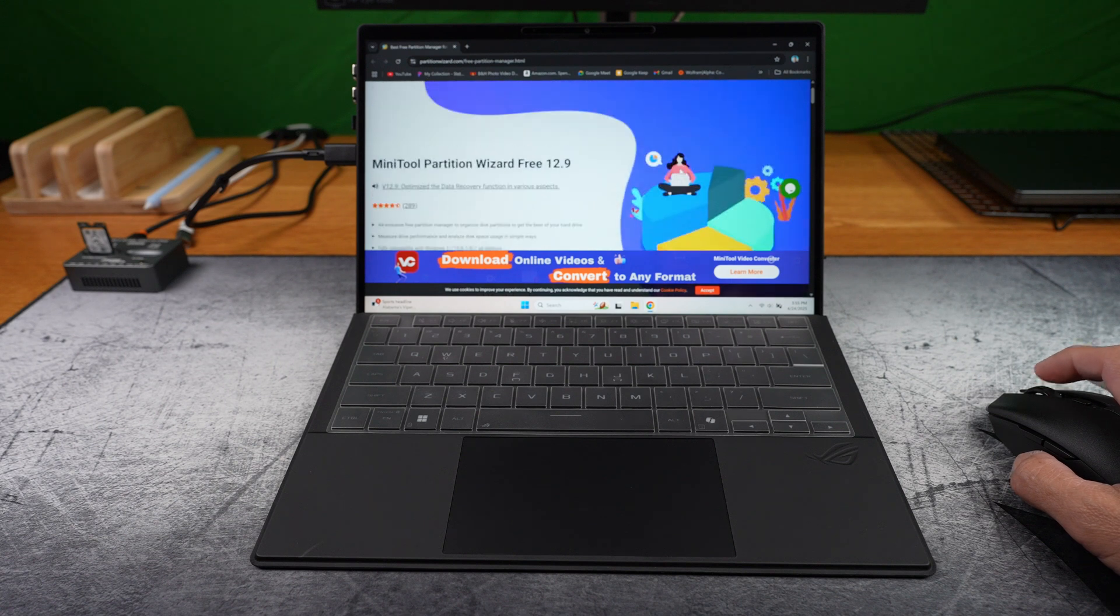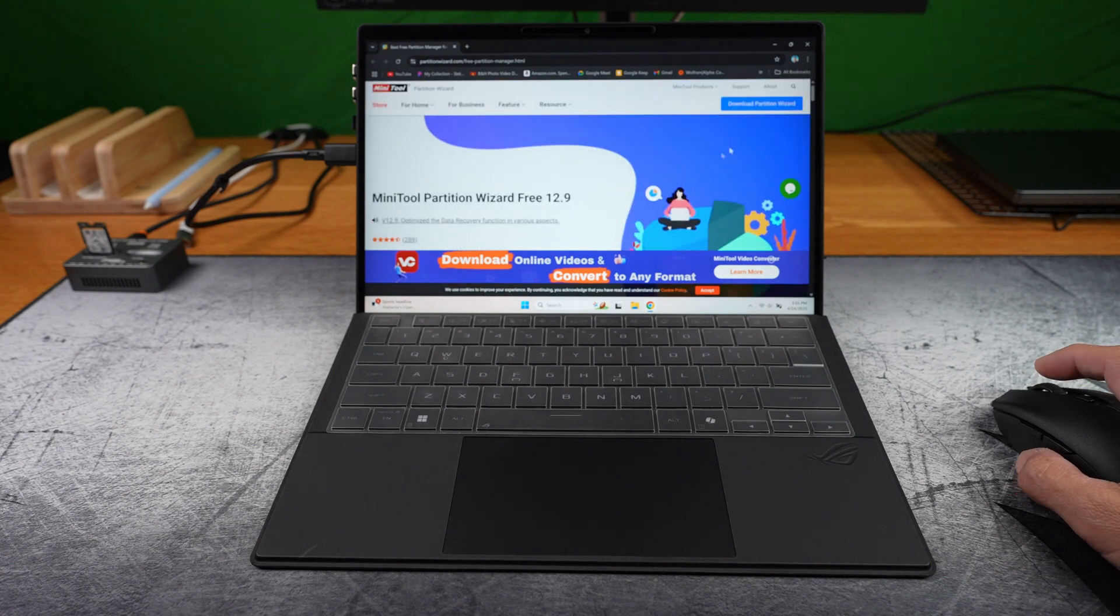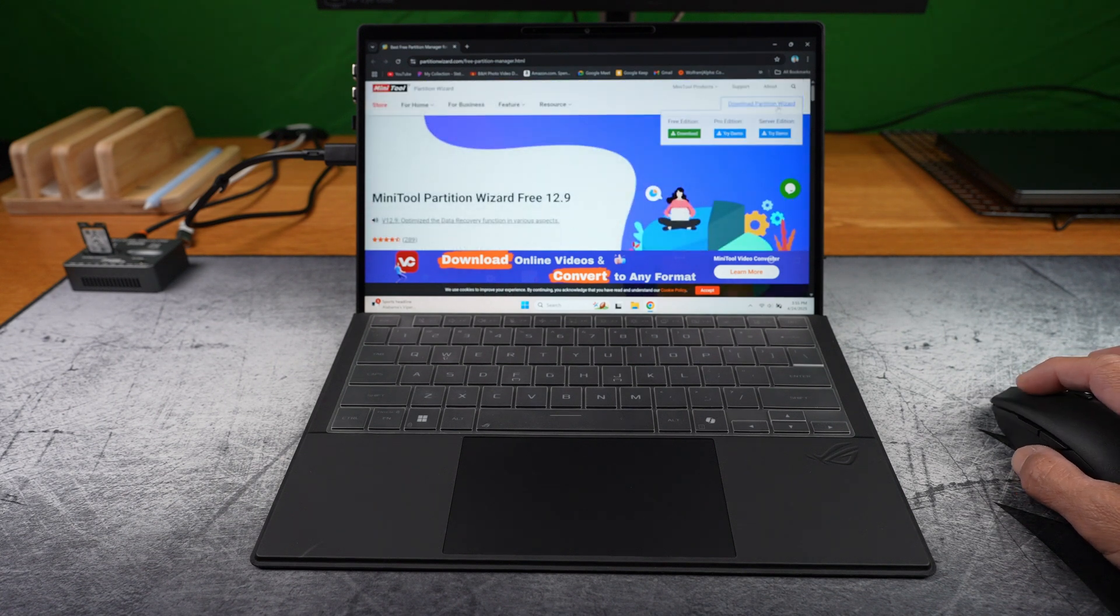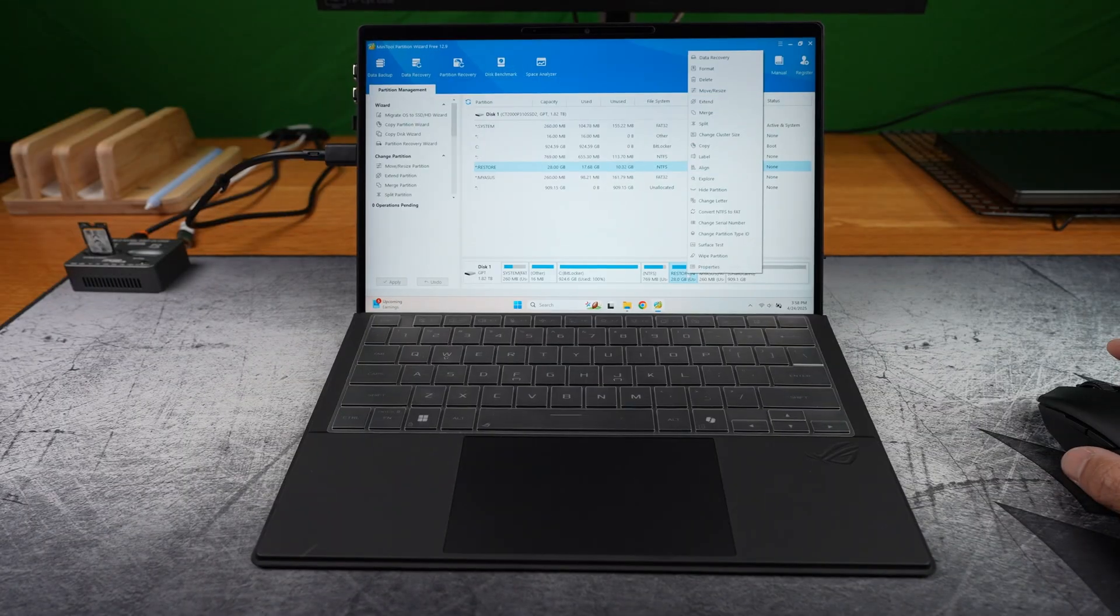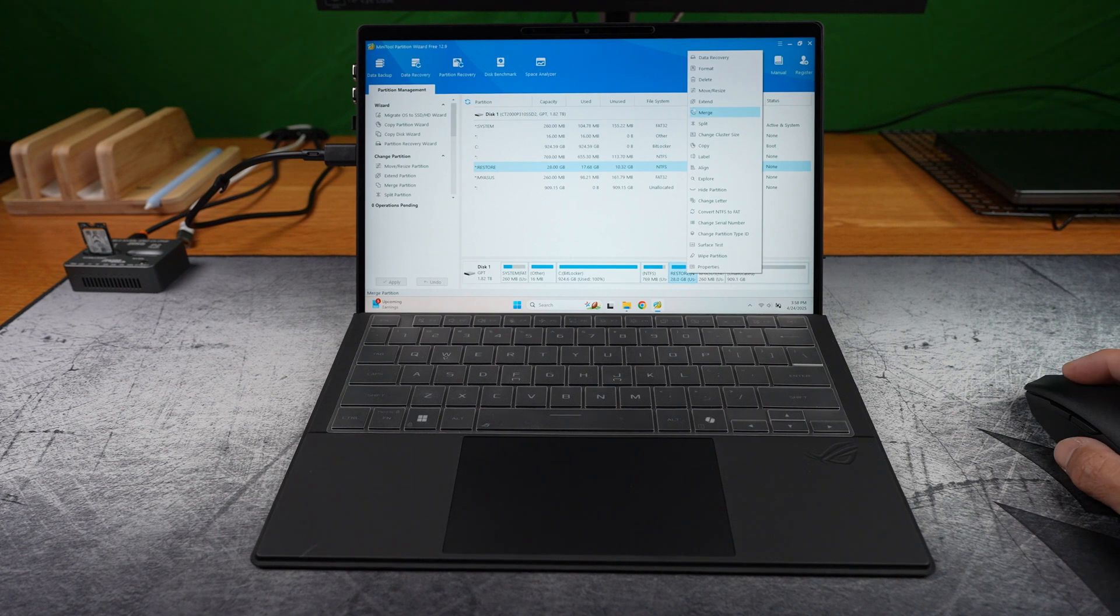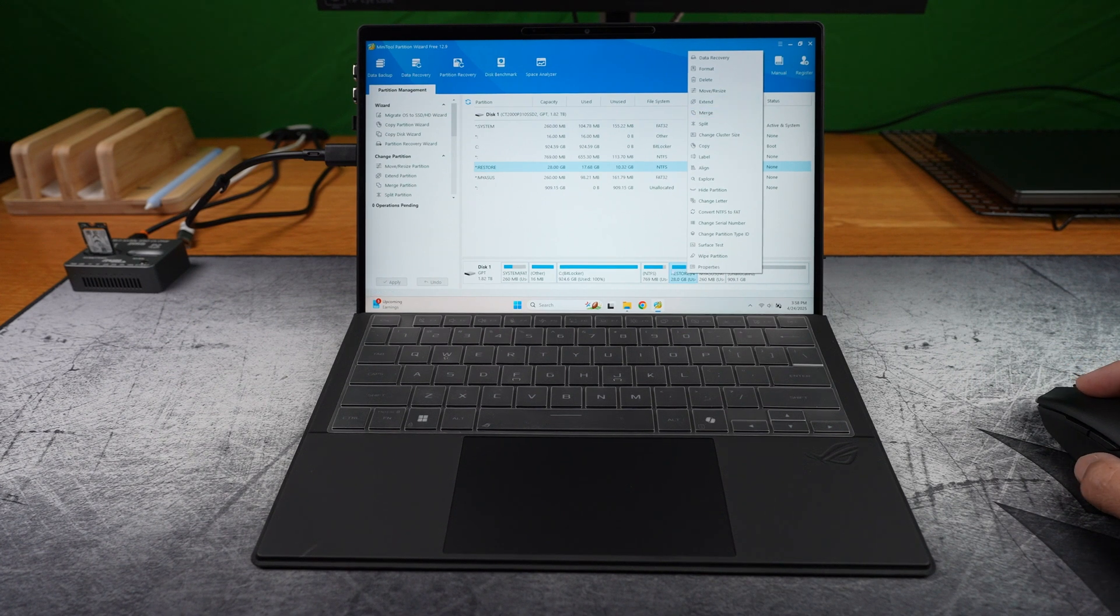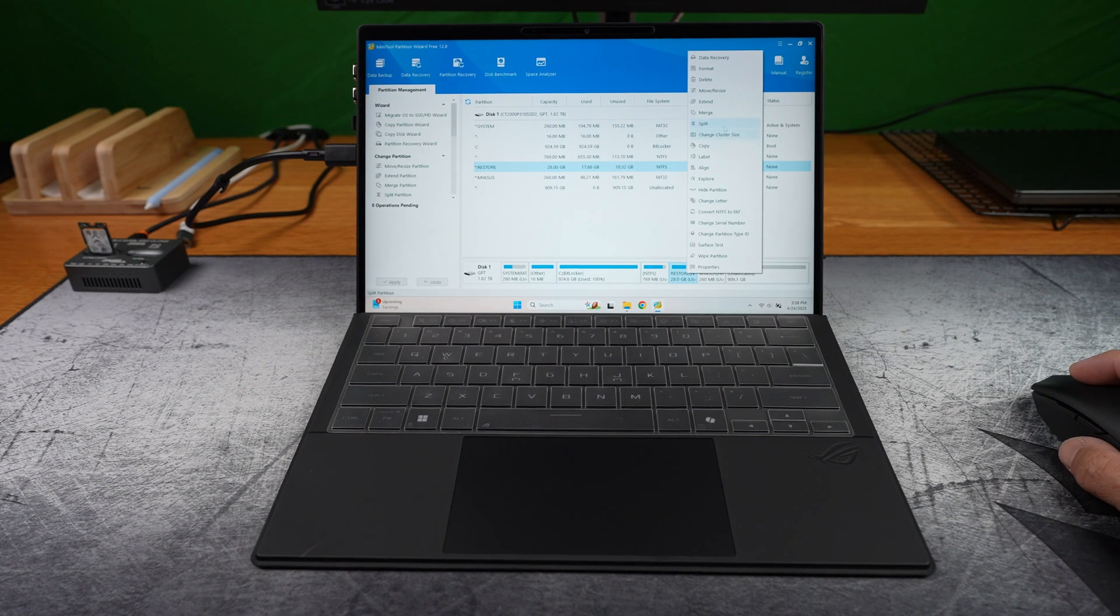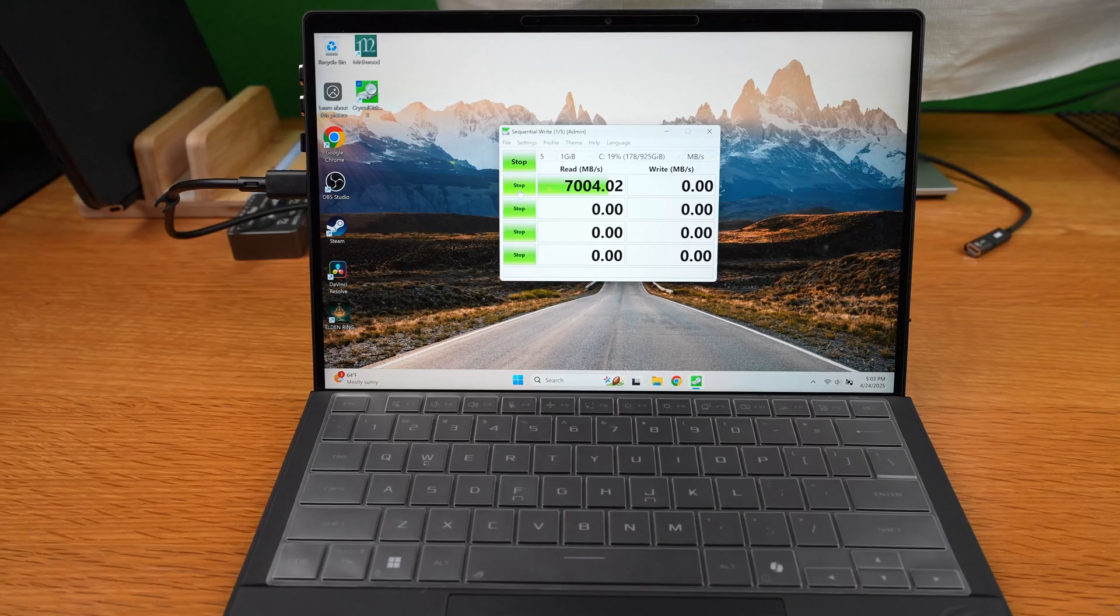You'd have to delete some partitions, move others, and then extend the C drive. Not hard, but more advanced. But I didn't go with it in this video.